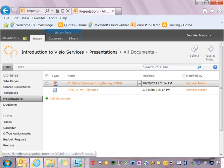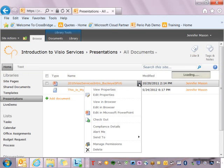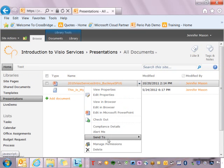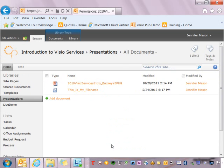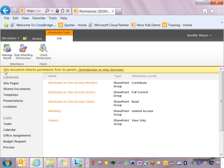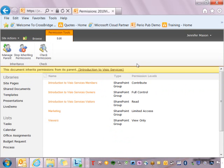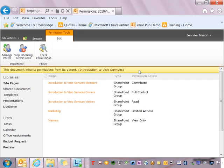If I went back to presentations and went to the other item in the library and went to manage permissions, I would see that this document inherits permissions from its parent. So you can see from this demo that this information bar is very contextual and shows us the information for that specific location.